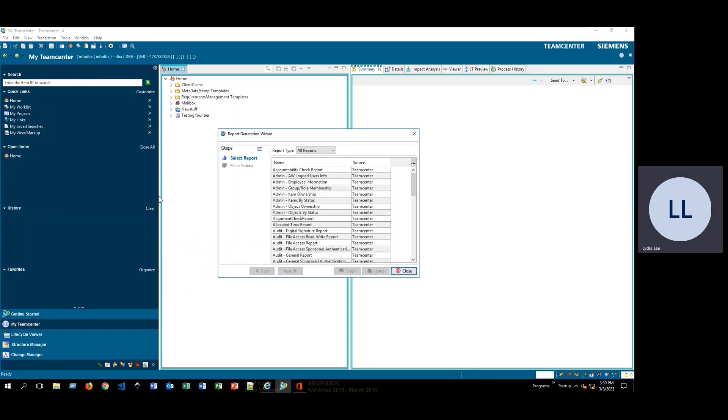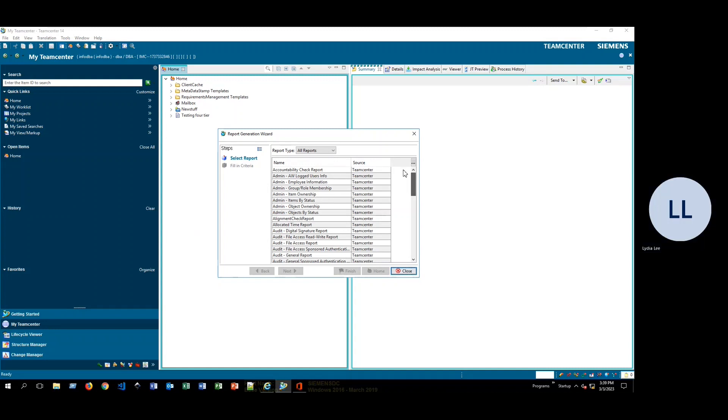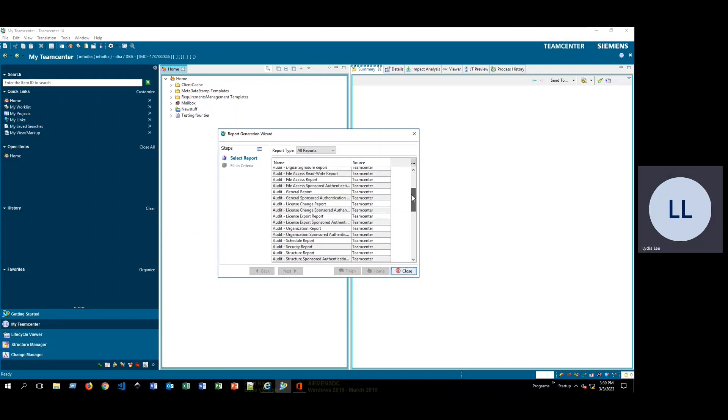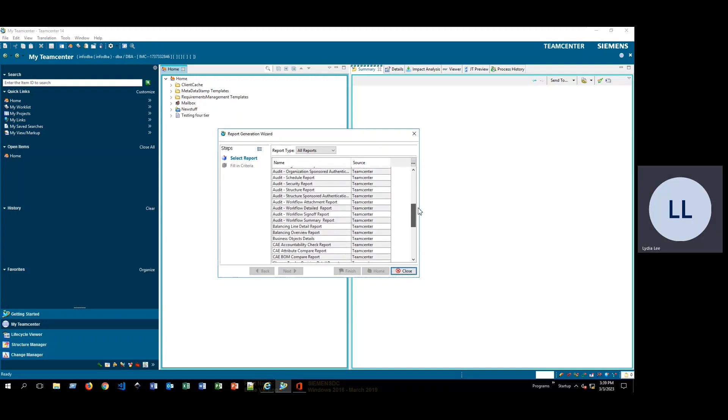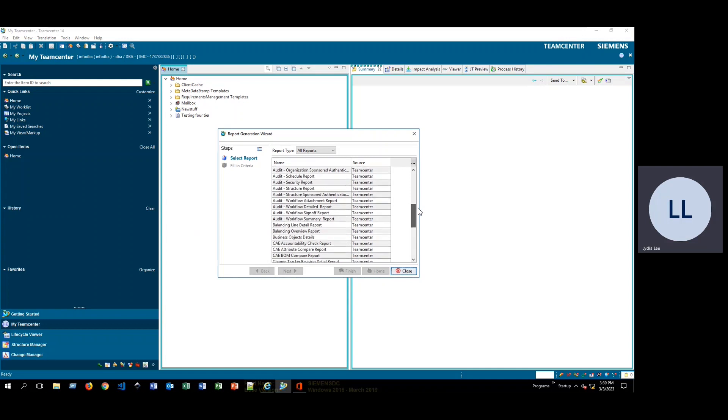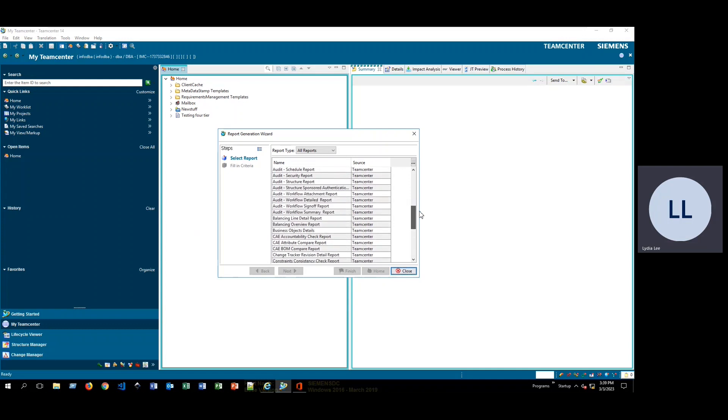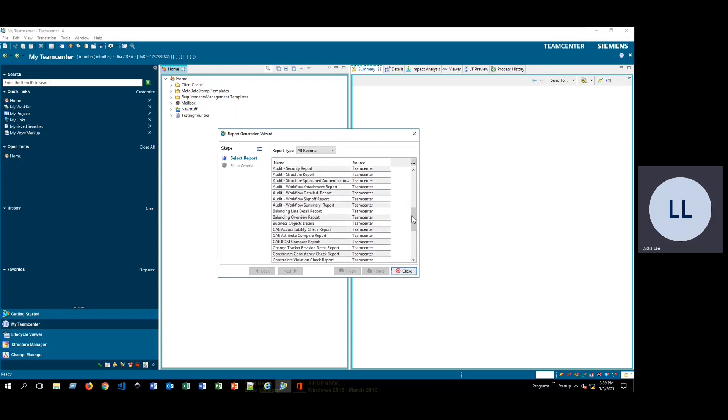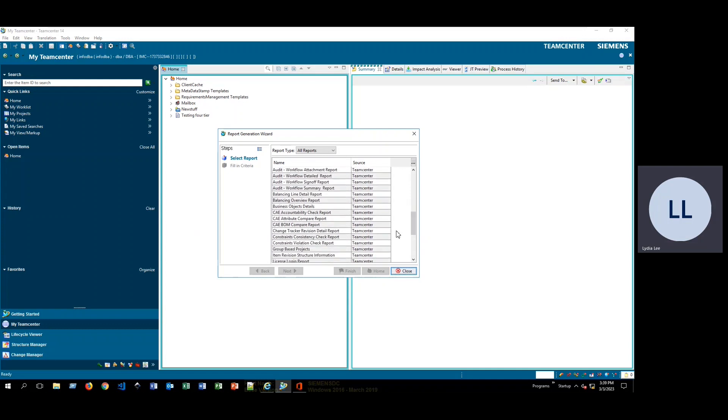This is going to bring up the report generation wizard, which lists all of the different reports that are included with TeamCenter. You scroll down, you'll see that there are several different kinds of workflows that will give you different kinds of information.